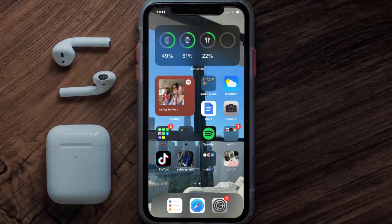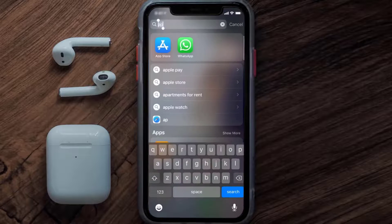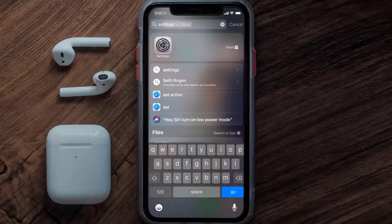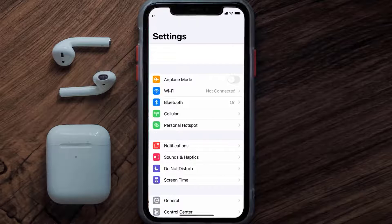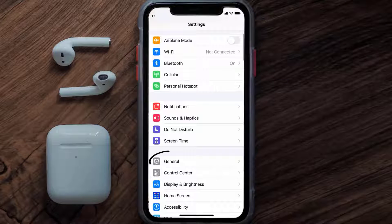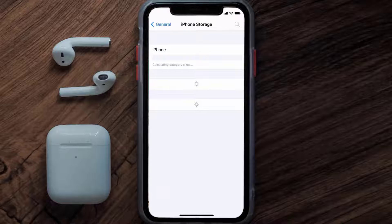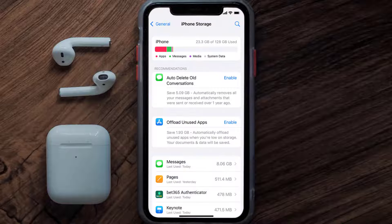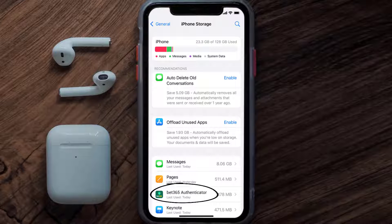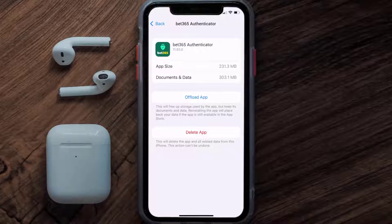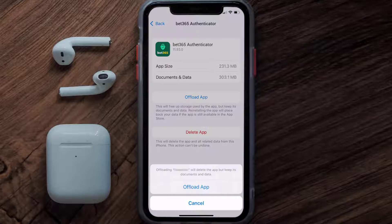But if you still encounter this issue, you need to clear the app cache. Go to your device settings, scroll all the way down to General and tap on it, then tap on iPhone Storage. From here, search for the authenticator app and tap on it. Once on this screen, tap on Offload App.